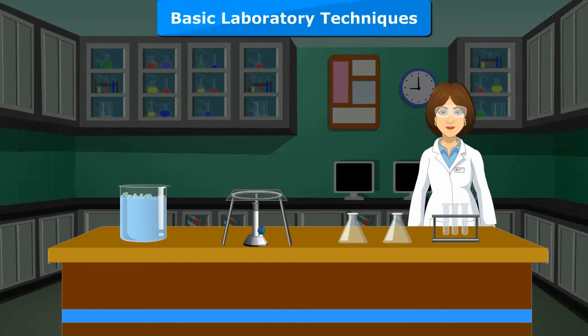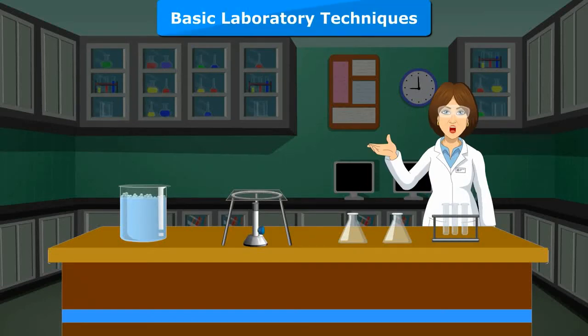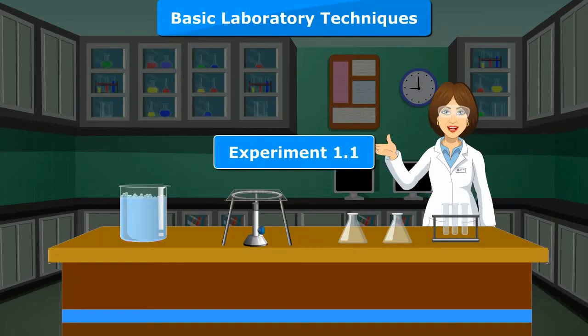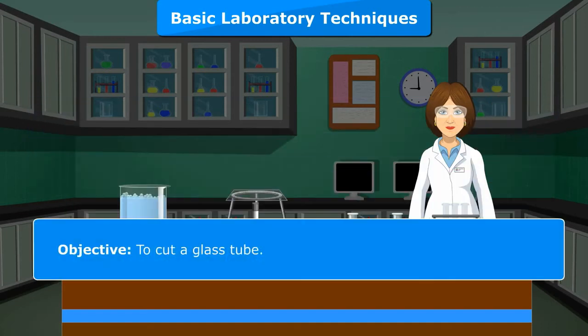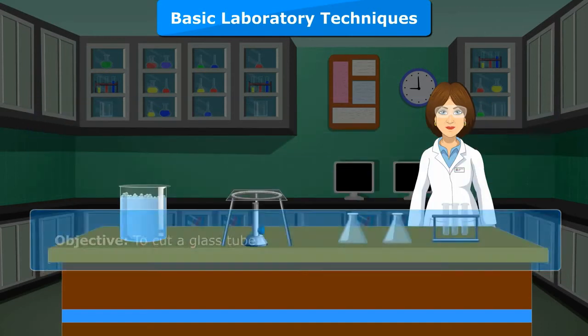Basic laboratory techniques. Experiment 1.1. Objective: To cut a glass tube.